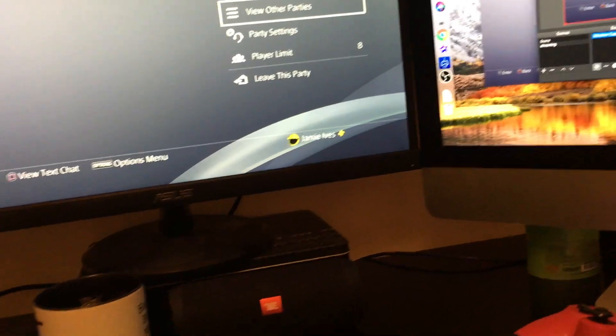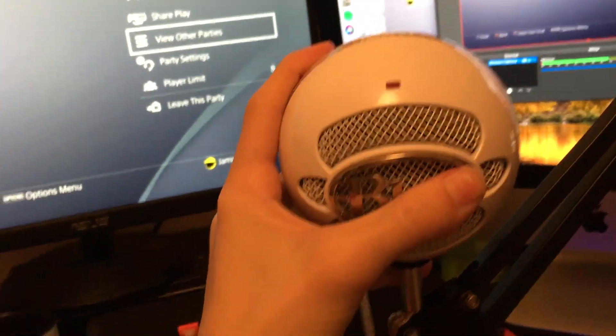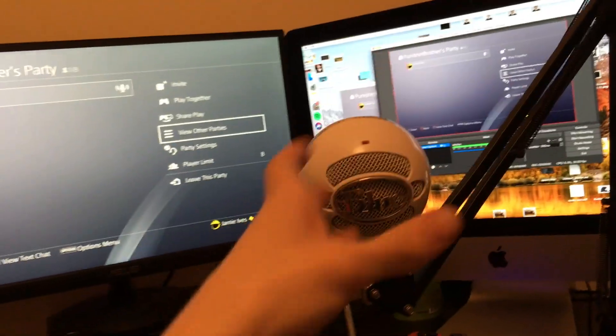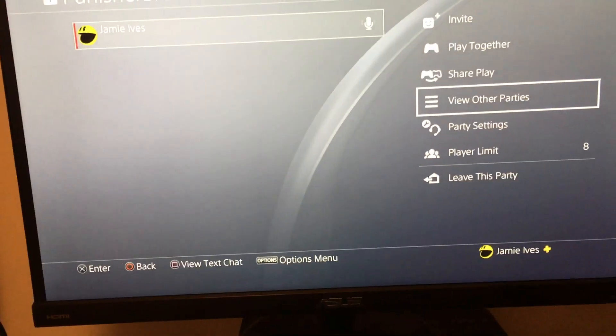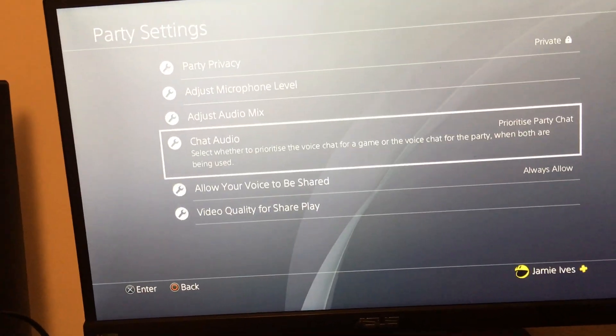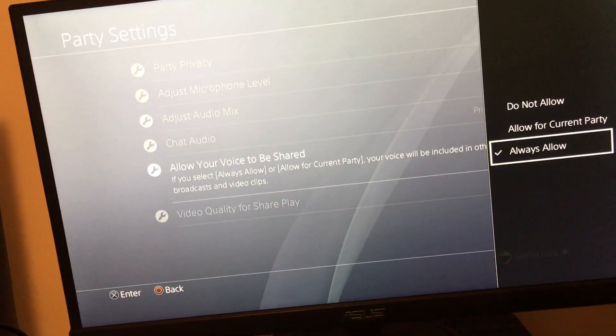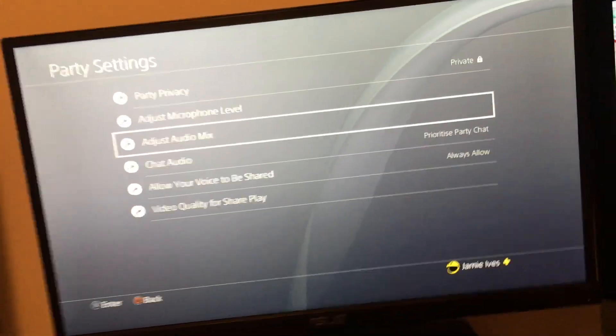Now that your friends can hear you, the stream also needs to hear you. I've got this microphone — it's a Blue Snowball, a USB mic. You plug this into your computer, and then the stream will hear you from this mic, while your friends hear you from the headset mic. To be able to hear your friends, go to the PS4 party, click party settings, chat audio, allow voice to be shared, always allow. Your friends will also have to select always allow.